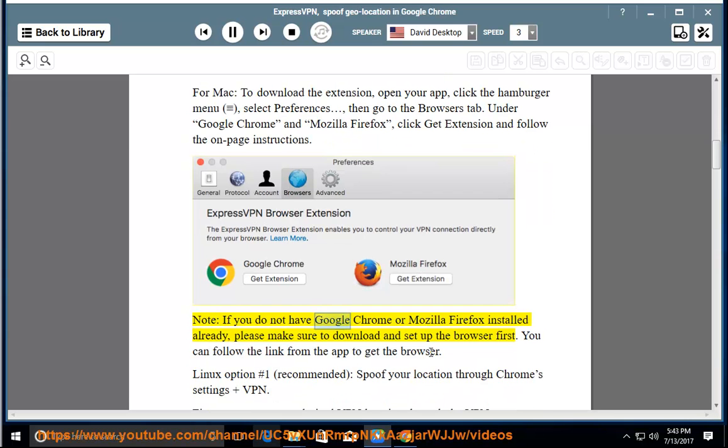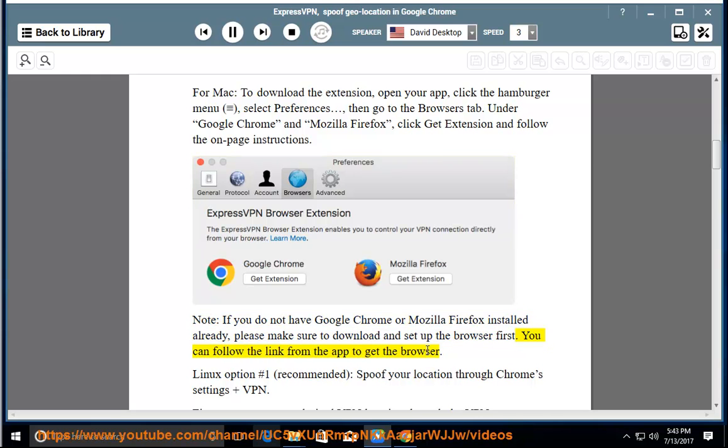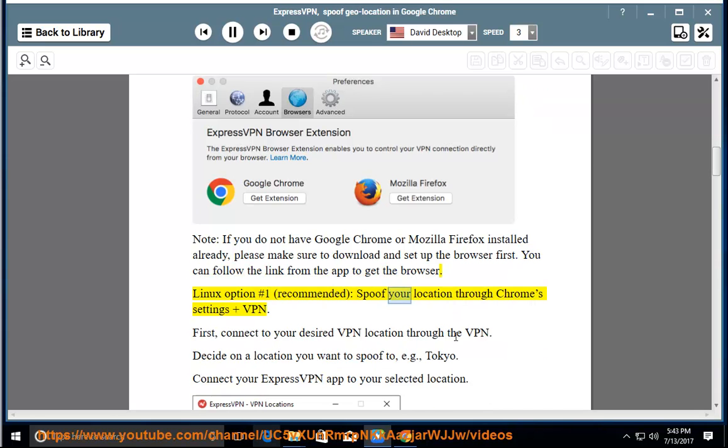Note: if you do not have Google Chrome or Mozilla Firefox installed already, please make sure to download and set up the browser first. You can follow the link from the app to get the browser. Linux option number one (recommended): spoof your location through Chrome settings and VPN.